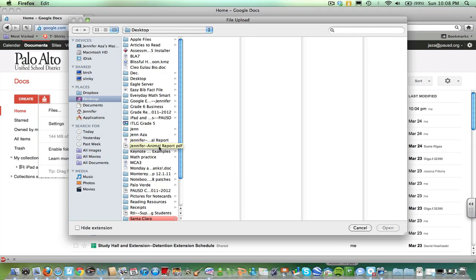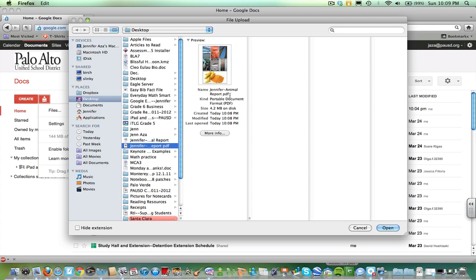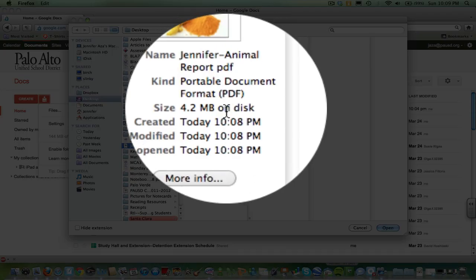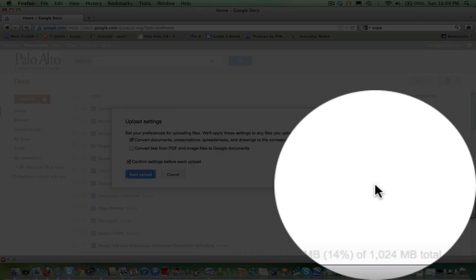So, let's take the PDF. Click that. Double check to make sure it's a PDF. Yep. And go to open.